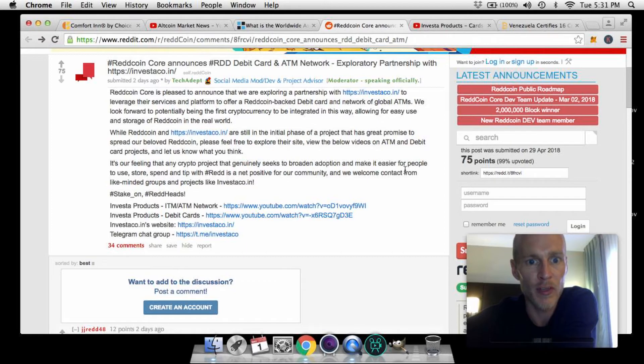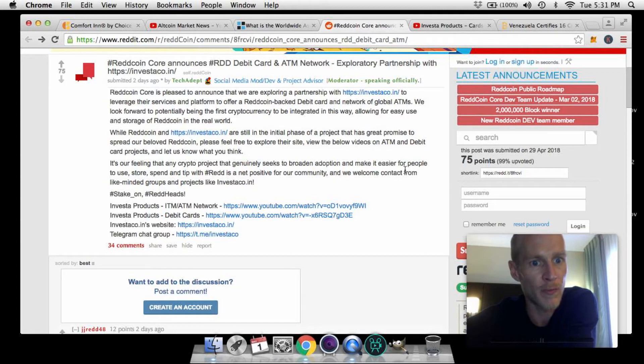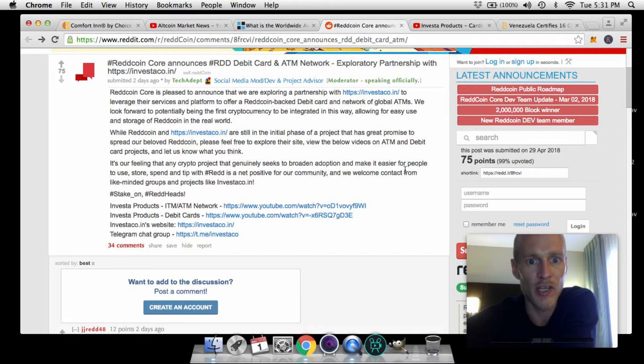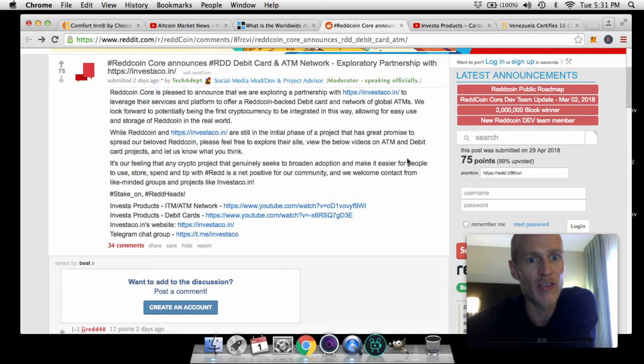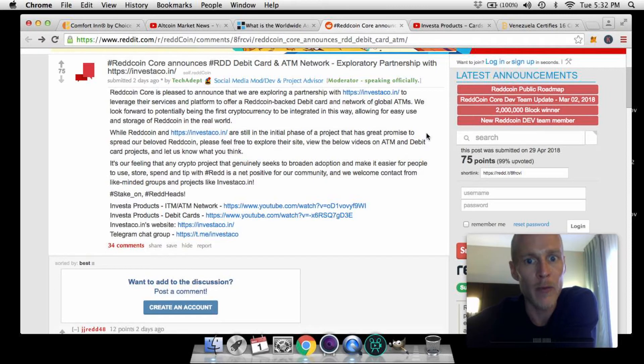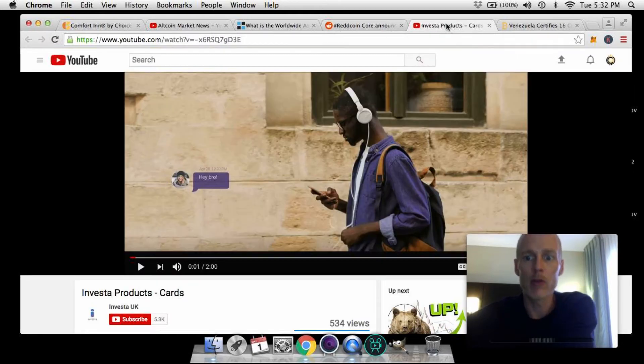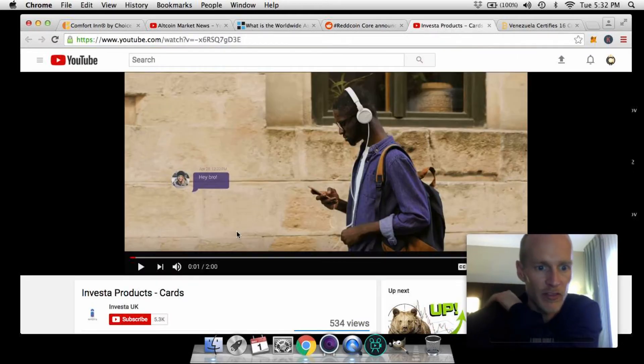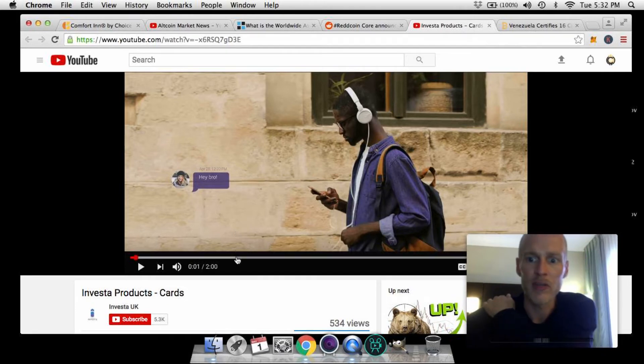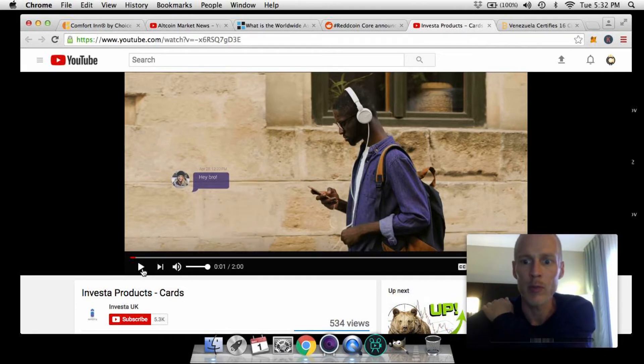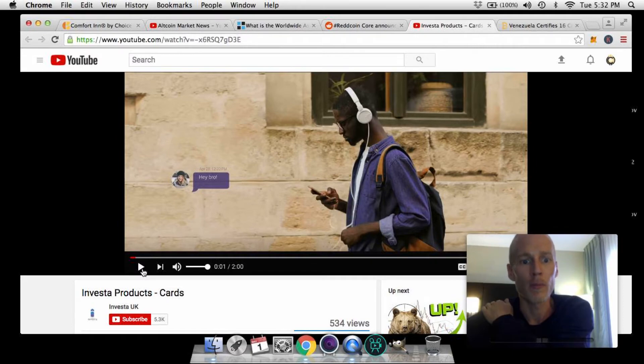Please feel free to explore their site, view the below videos on ATM and debit card projects, and let us know what you think. It's our feeling that any crypto project that genuinely seeks to broaden adoption and make it easier for people to use, store, spend, and tip with RedCoin is a net positive for our community, and we welcome contact from like-minded groups and projects like Investico. Let's take a look at their debit card services to give you a better idea what they are bringing to the table and why RedCoin is looking to get involved with these guys.